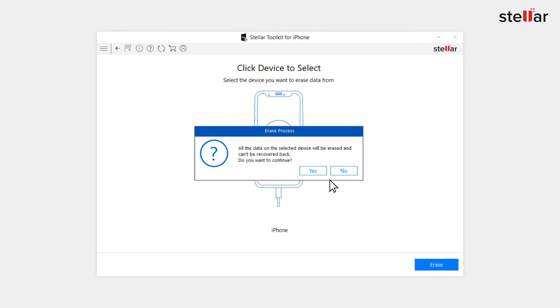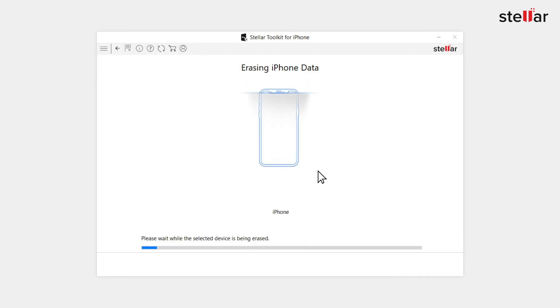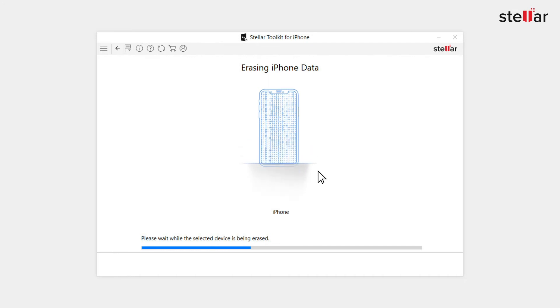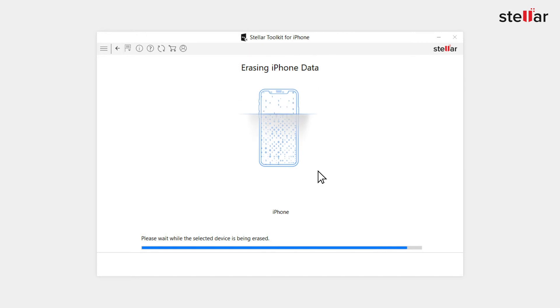An erase process dialog box appears in the next screen. Choose yes to start the erasing process on the iPhone. You can view the progress in the progress bar in the next screen. It may take a while to complete the whole erasing iPhone data process.